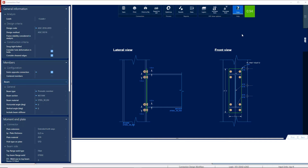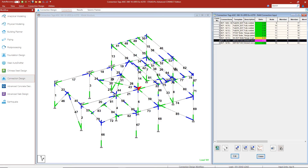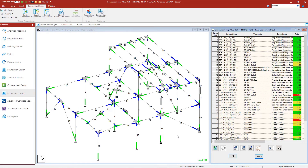Now that we understand the process of assigning connection tags and reviewing connections in RAM Connection, let's take a look at our full example model with many different connections already assigned. Let's walk through a few of them — they've all been assigned through connection tags.